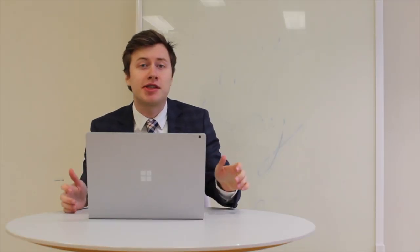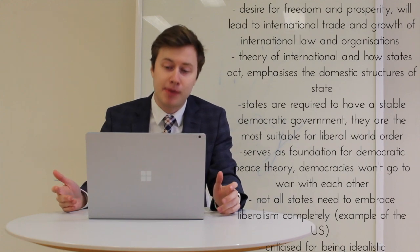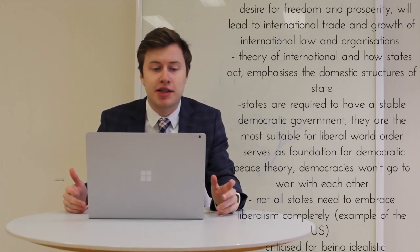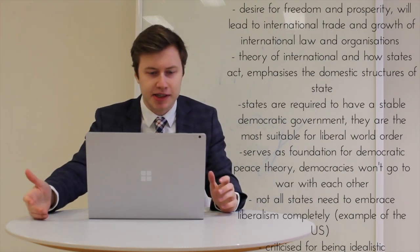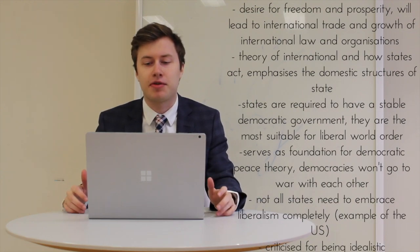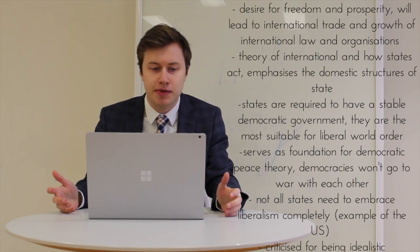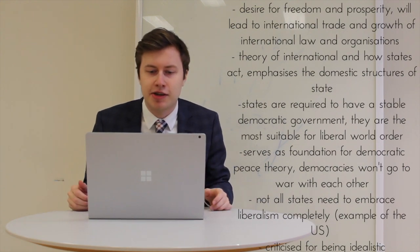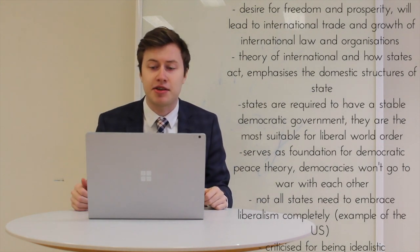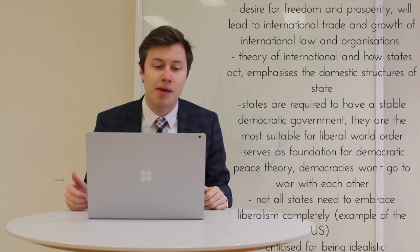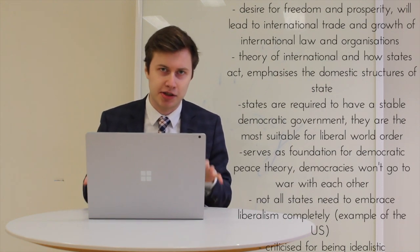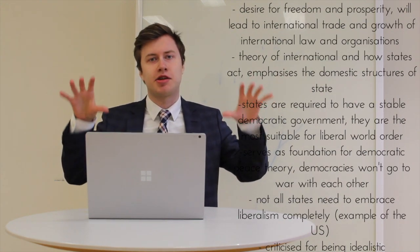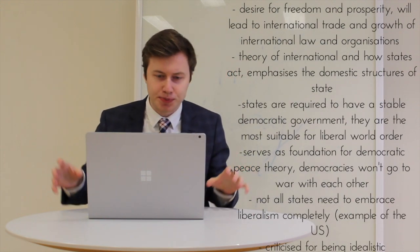Liberalism proposes that individuals, at their core, desire freedom and prosperity. So democracy and trade will expand because of this need, which leads naturally to the growth of international law and organization to facilitate these processes. It is a theory of how states act in the international arena, but also emphasizes the domestic structures of state, because the domestic structures then characterize international relations.